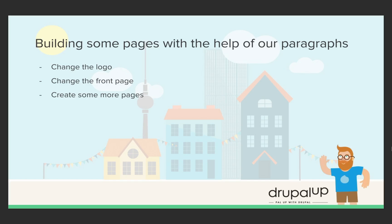In this video we're going to be building some pages with the help of our paragraphs. We'll change the logo, we'll change the front page, and we'll create some more pages.